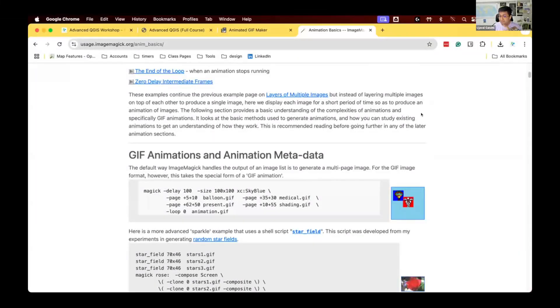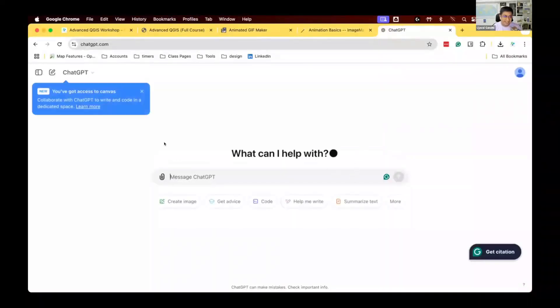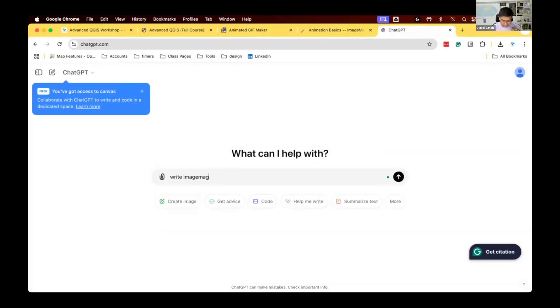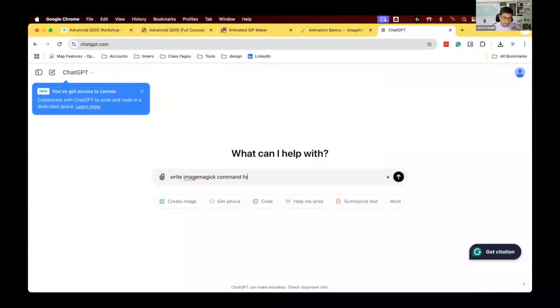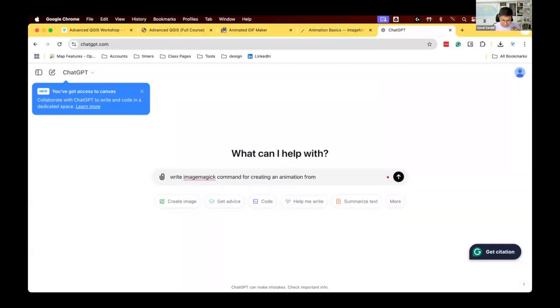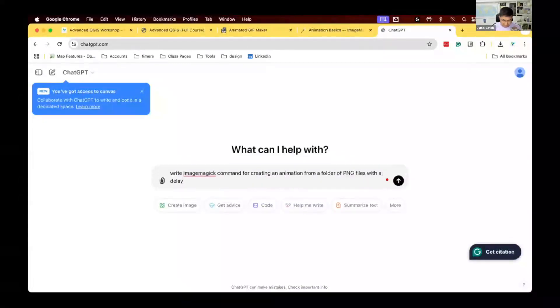That's why I'm very thankful for AI now. AI is really good at figuring out the right combination of commands that you need. I always use this now, so ImageMagick command for creating an animation from a folder of PNG files with a delay of 0.5 seconds.